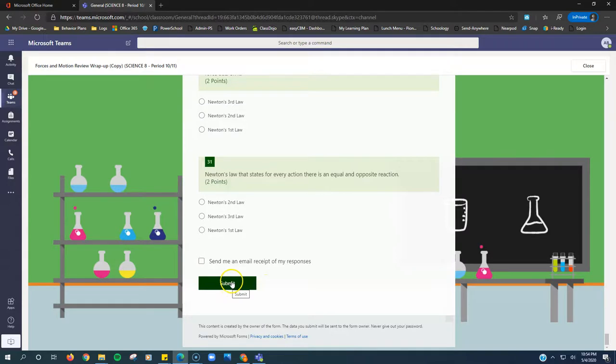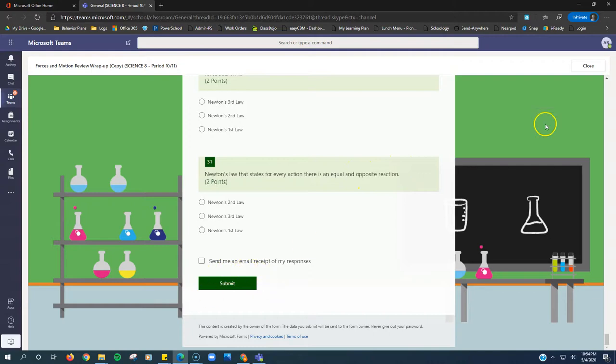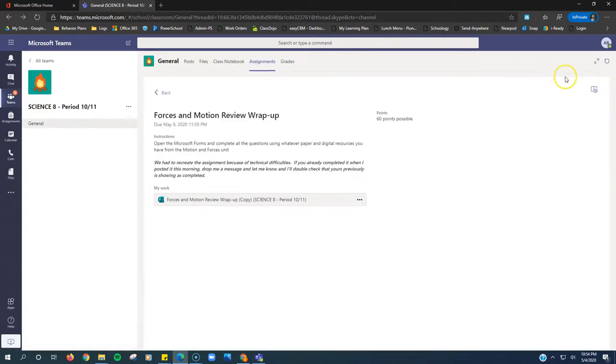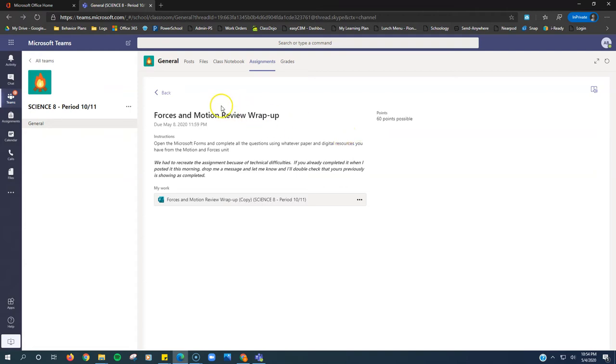Then just click this submit button at the bottom and that's all you've got to do. Once you click that submit button, you can click close. There's no turn-in button because it's a form, so once you click submit, your answers are sent to Ms. Wickman. That's all you got to do for science.